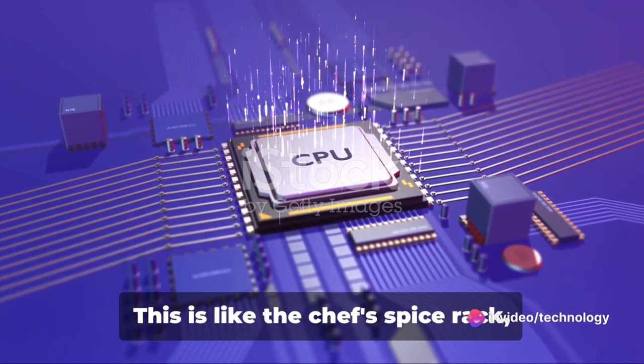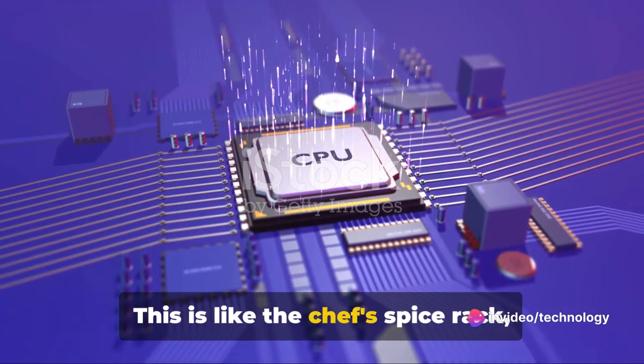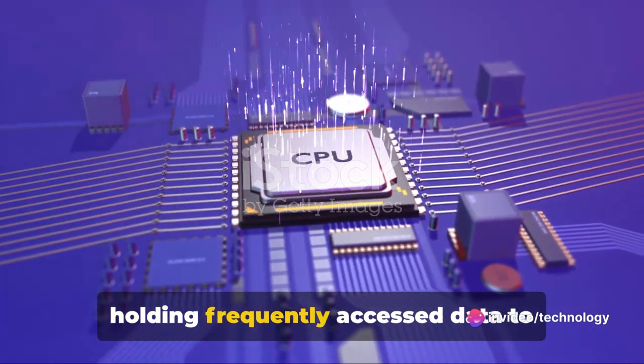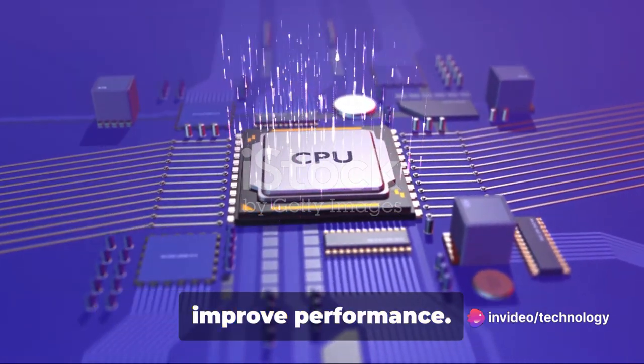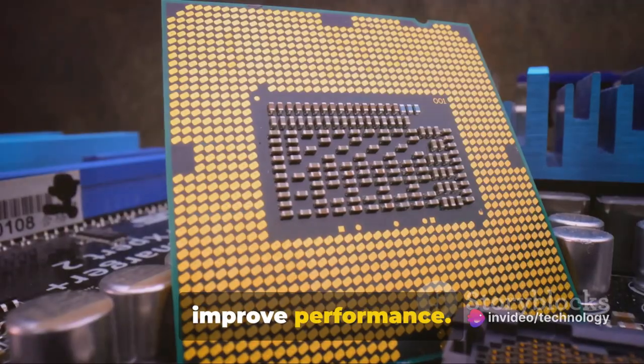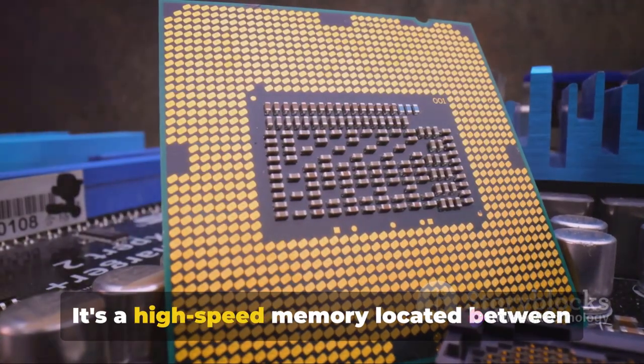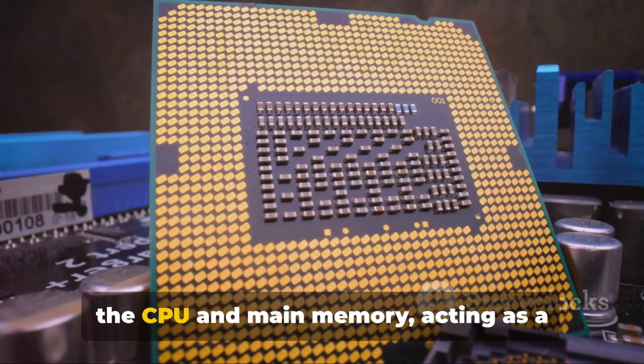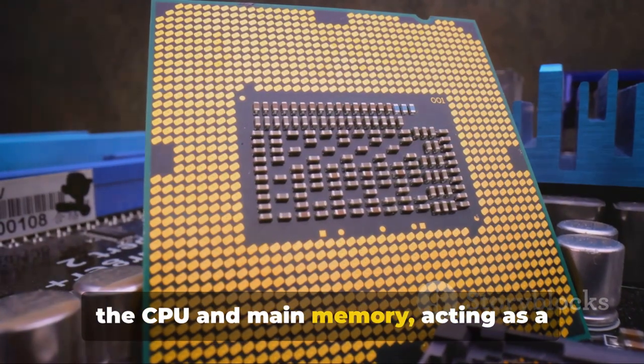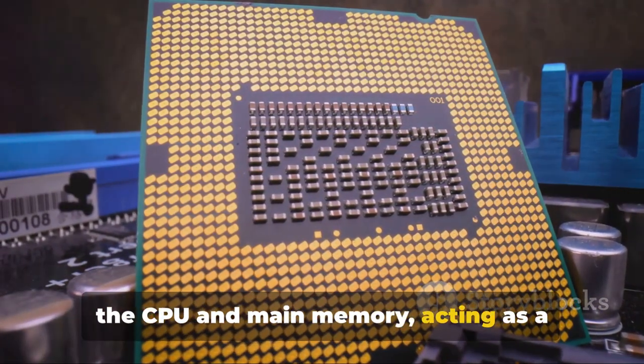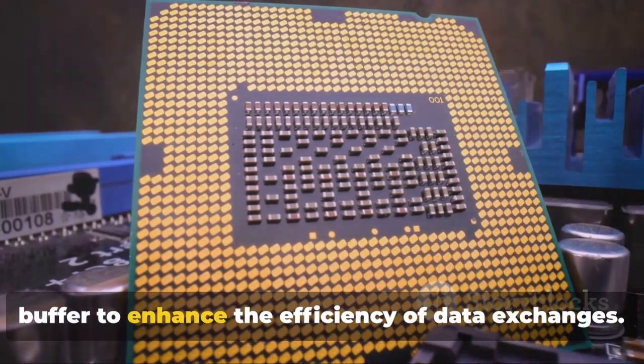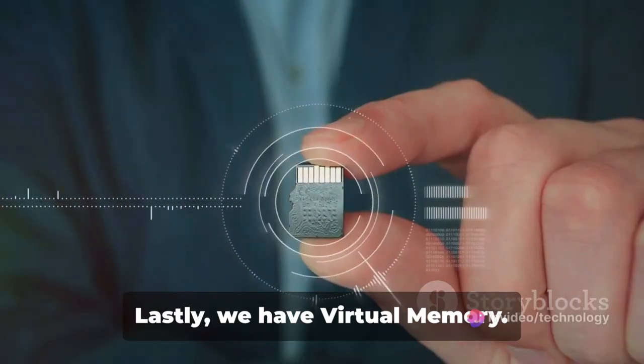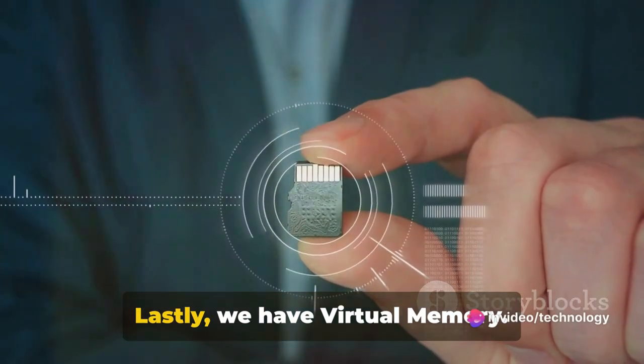Then we have Cache Memory. This is like the chef's spice rack holding frequently accessed data to improve performance. It's a high-speed memory located between the CPU and main memory, acting as a buffer to enhance the efficiency of data exchanges.